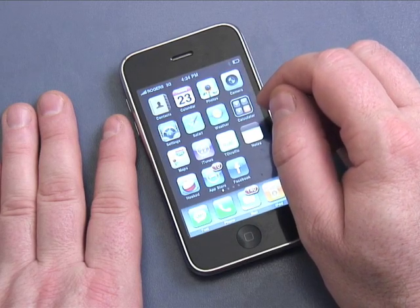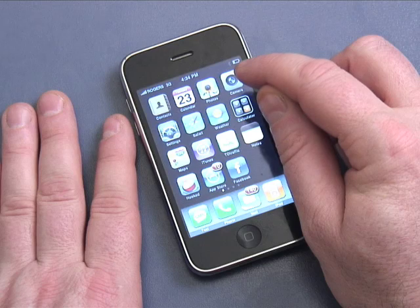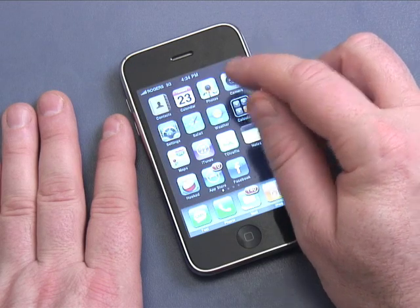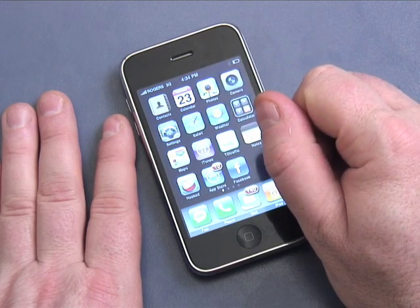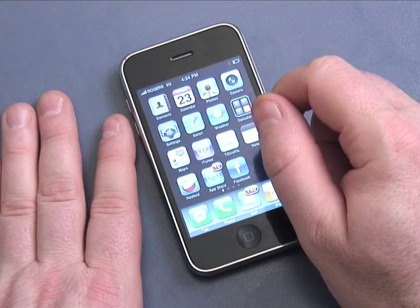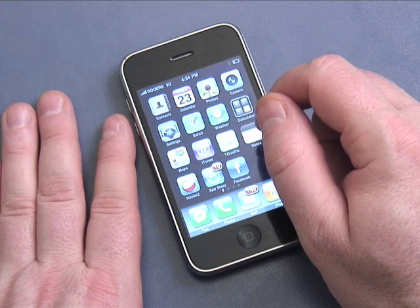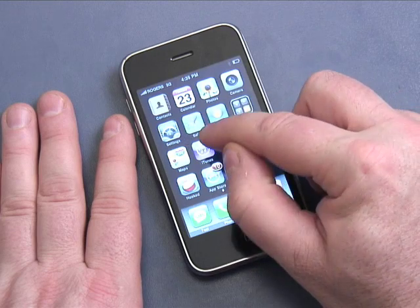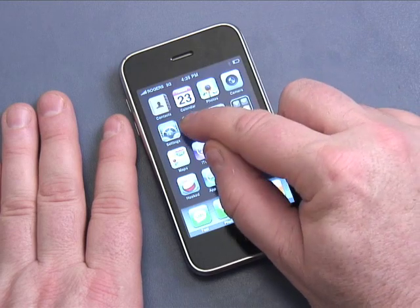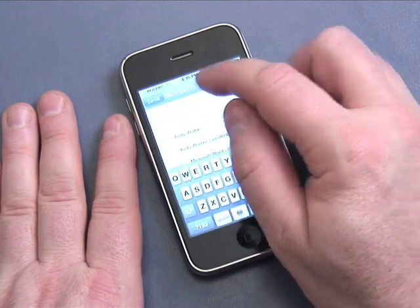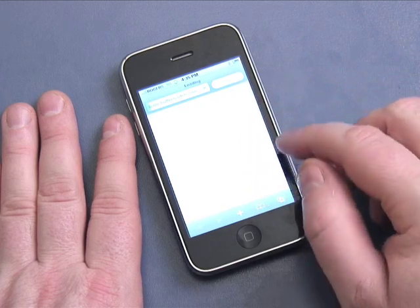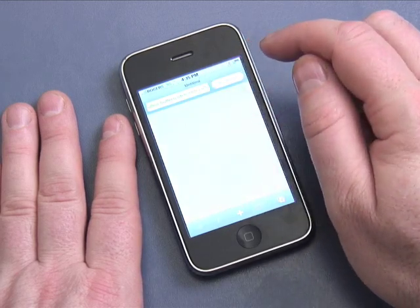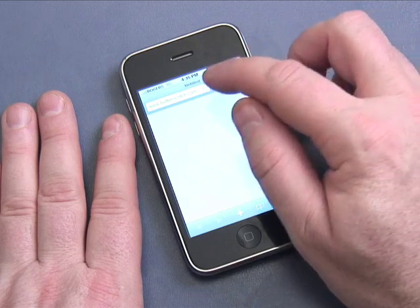You have a second option to connect to the internet using a wireless access point, or Wi-Fi. We'll talk about that in a minute, but first let's browse the web. I'm going to click on the Safari web browser right here.